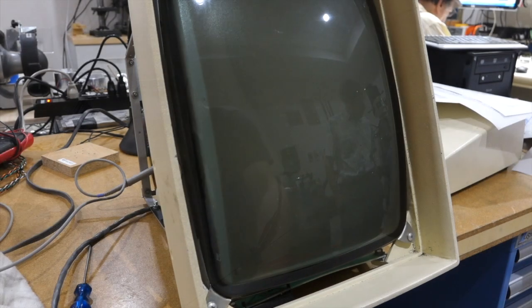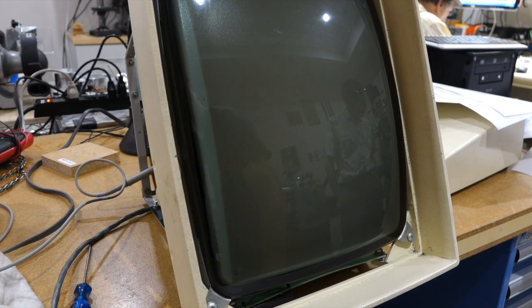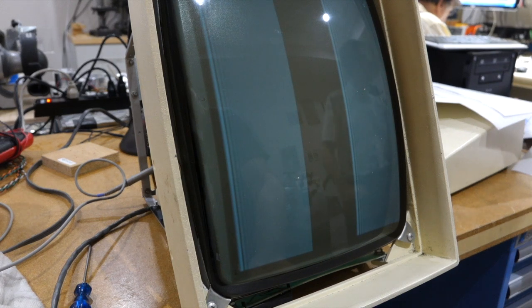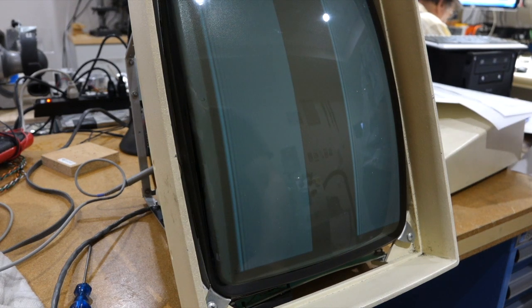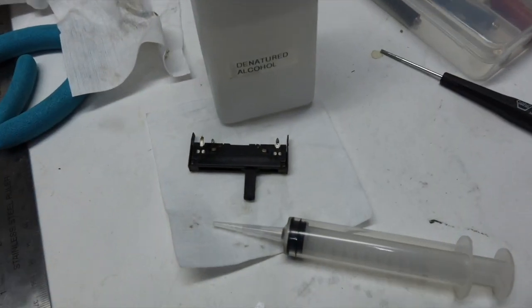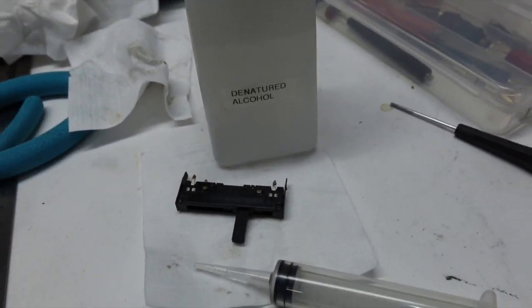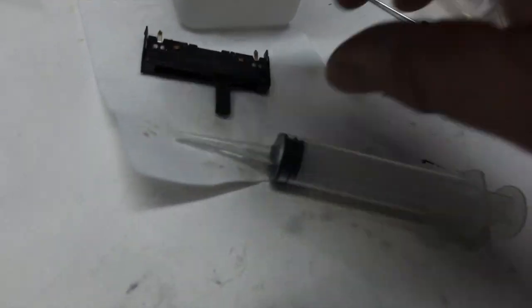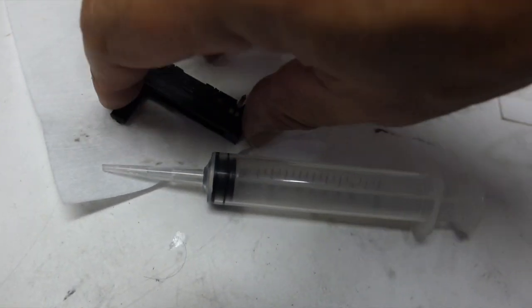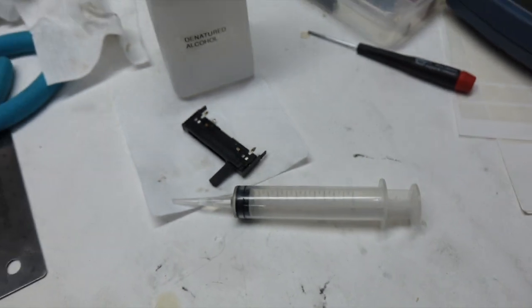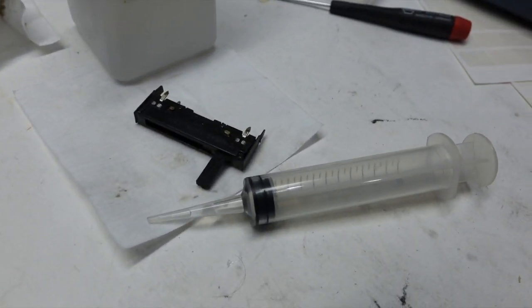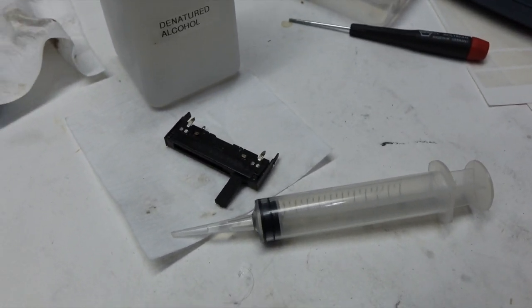We definitely have a problem with the brightness control. I can turn it to maximum. Nothing happens. Sometimes something happens. So we took the pot out and infiltrated it with the natural alcohol. It was full of grease and residues, and it seems that this resistance is now back to normal. So we'll mount it back in.